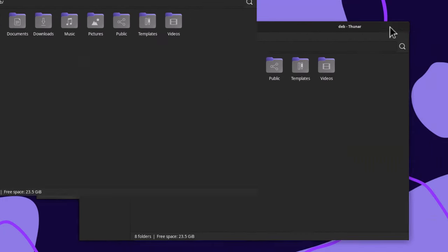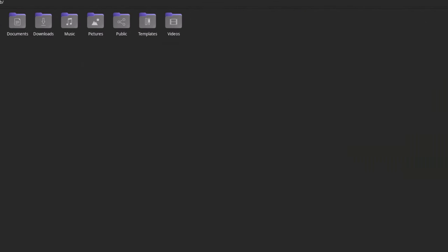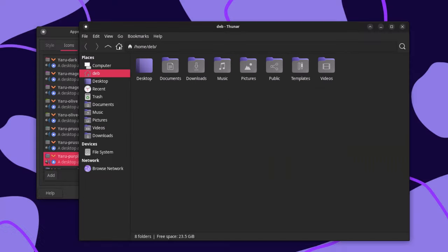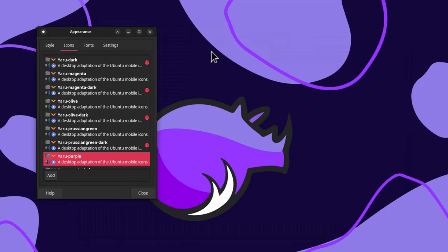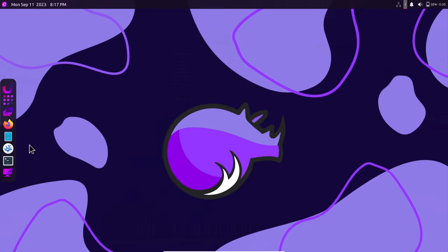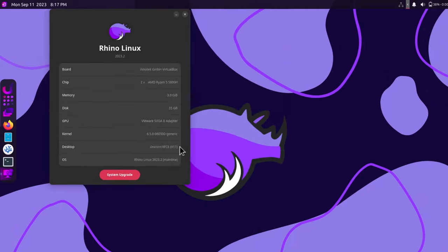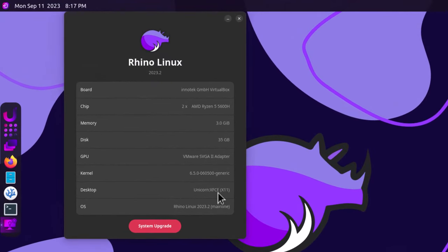All things considered with the Unicorn desktop — it is not that fancy, but a compositor is there. Overall it is a good desktop and the app support is good on the Unicorn Desktop.